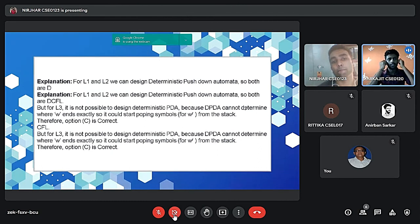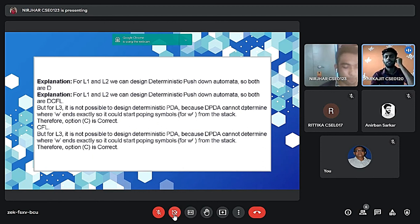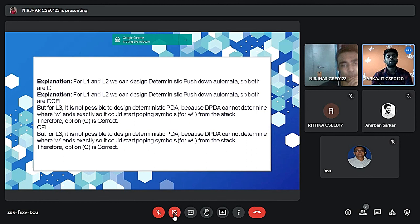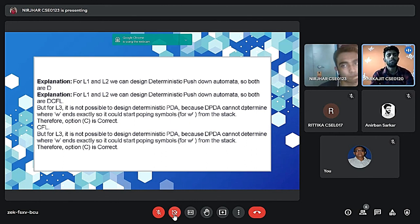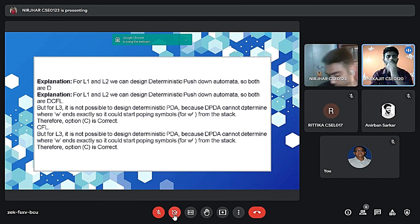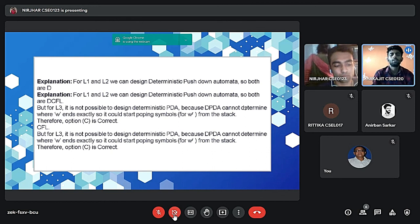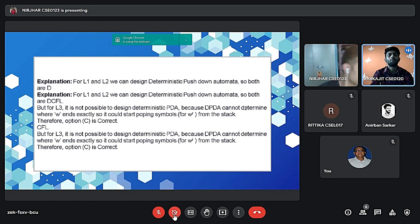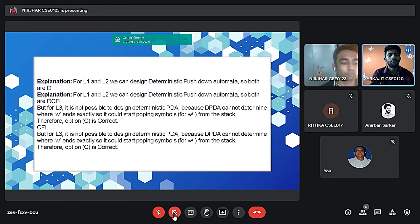So here is an explanation. For L1 and L2 we can design deterministic pushdown automata, so both are DCFL. But for L3 it is not possible to design deterministic PDA because DPDA cannot determine whether W ends exactly, so it could start copying symbols from the stack. So therefore option C is correct.